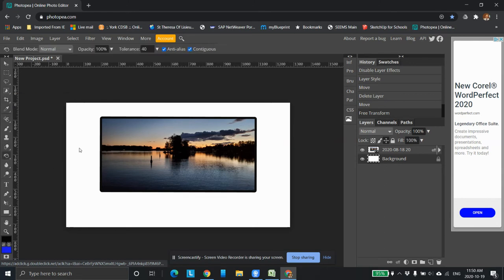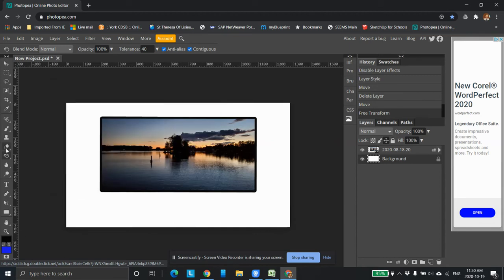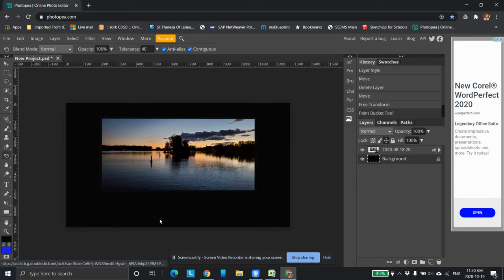So with the background selected, black, okay, paint bucket and click here, it creates black background. Now the problem now is my stroke. You can't see it because it's a different color.